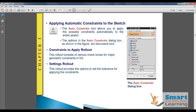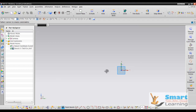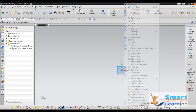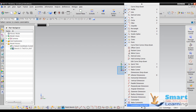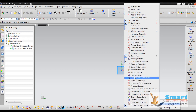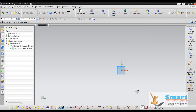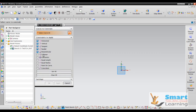Auto Constraint does a great job by automatically applying selected constraints. To apply auto constraint, go to Add in the Direct Sketch toolbar — you have options for Auto Constraint and Auto Dimension. If you go to Auto Constraint, that option will be added and you can select the required criteria to filter and apply.